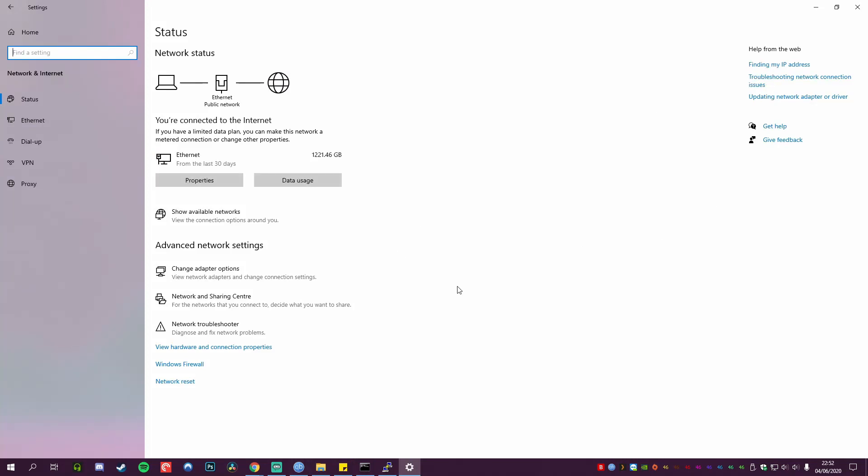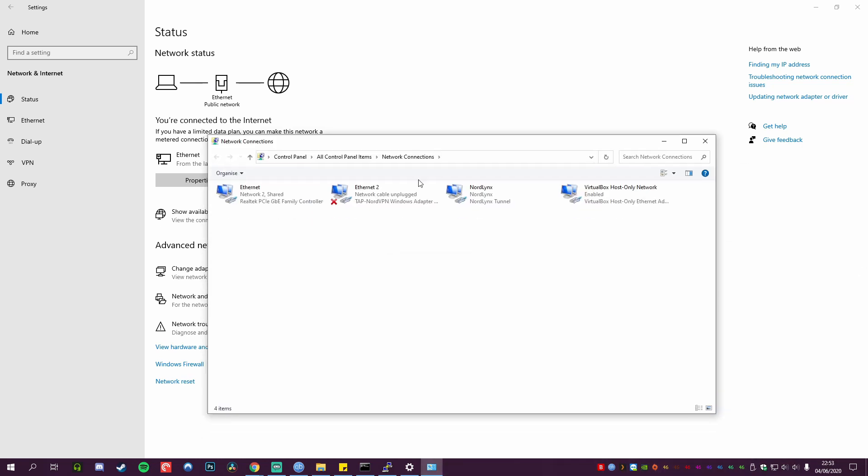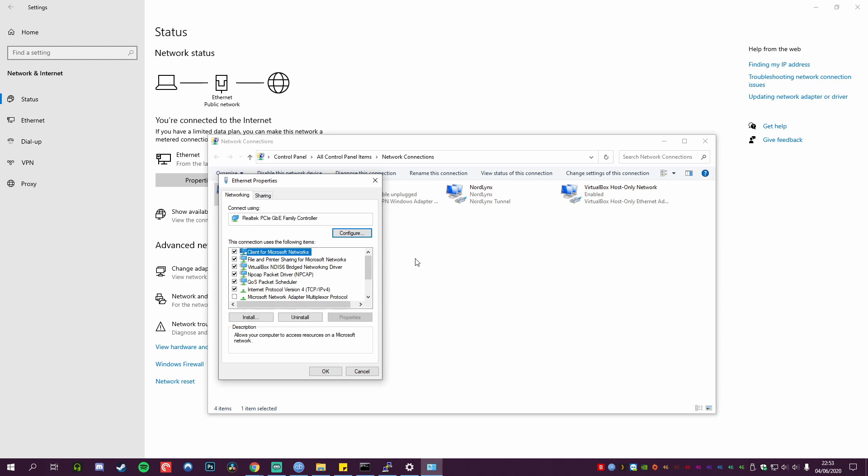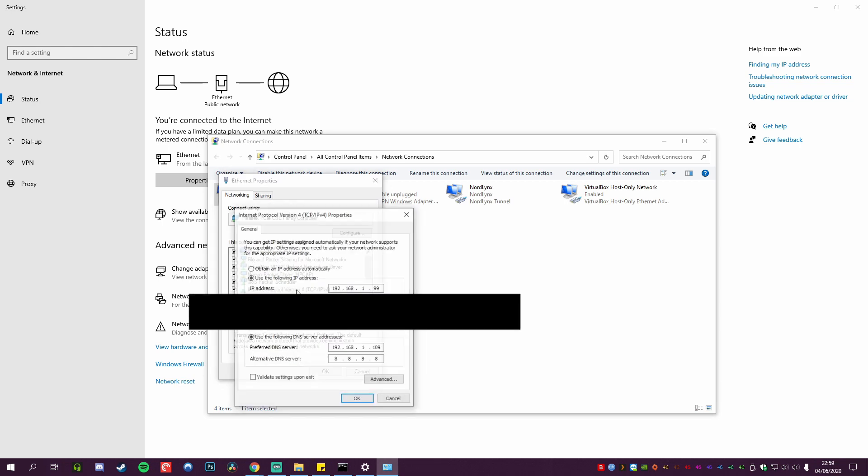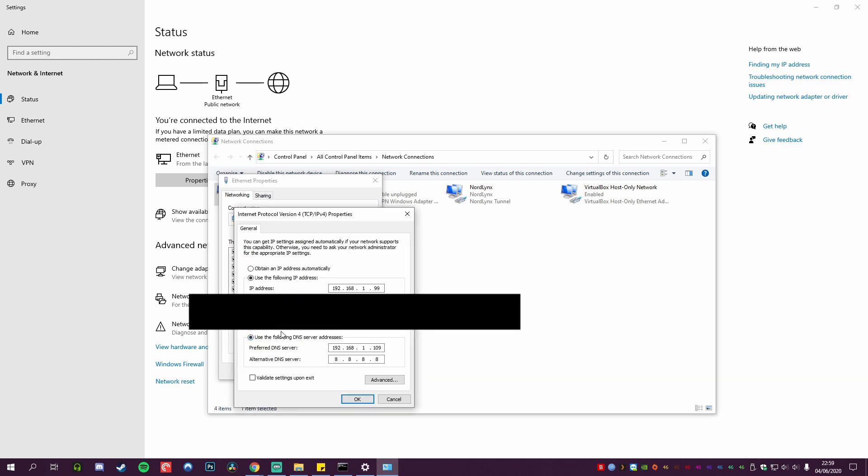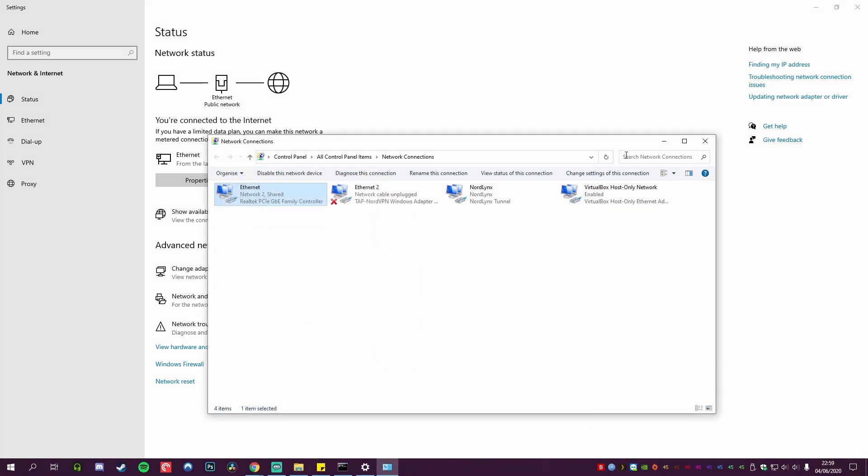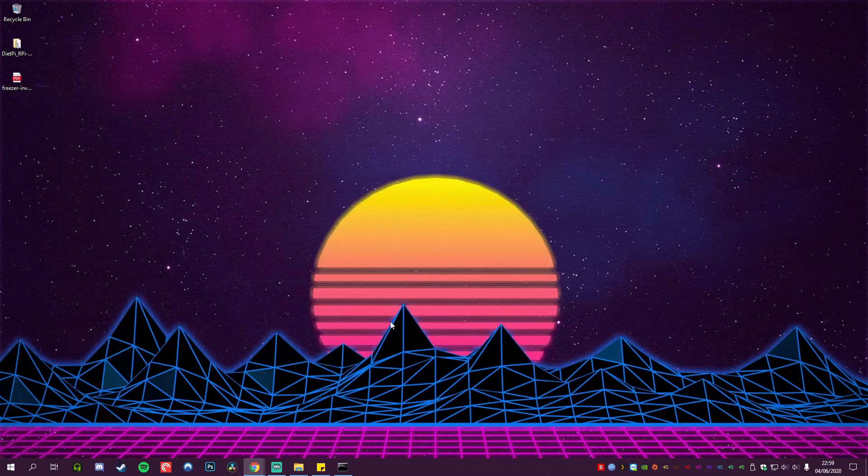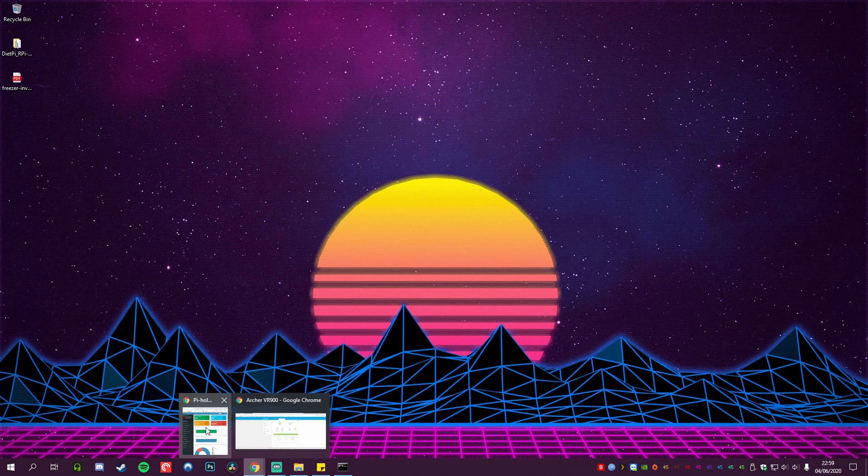Next, we are going to go to our network settings. We are going to go to change adapter options under advanced network settings. We're going to make sure you select the right adapter—we are using Ethernet network 2—so we're going to go to properties. We're going to go down to our IPv4, double-click it, use the following DNS. I've typed it in like this, so just pop in the DNS IP address from the Raspberry Pi and 8.8.8.8 is the alternative. Apply those.